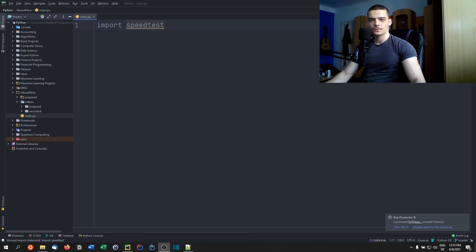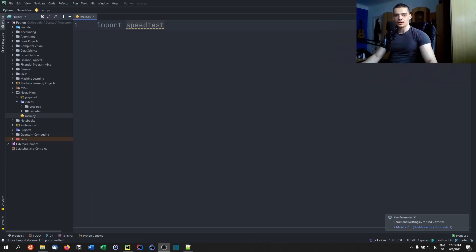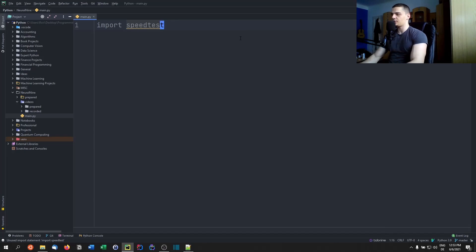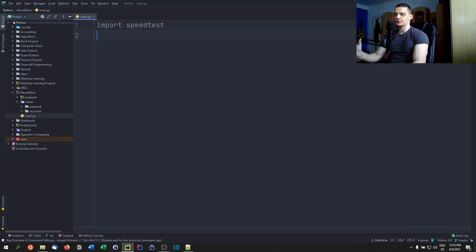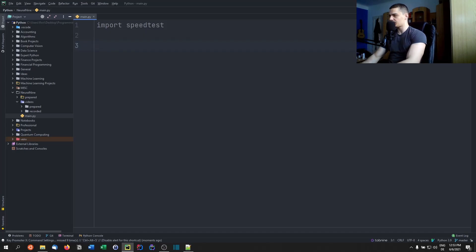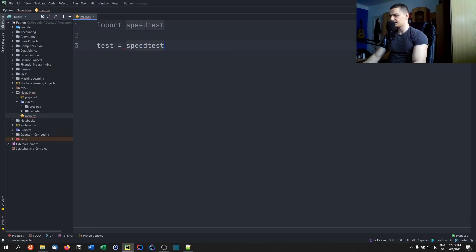We're going to use the speedtest module. In order to perform a speed test we don't need to do a lot — we just need to create a speedtest object. So we're going to say: test = speedtest.Speedtest(). Now we have this speedtest object.